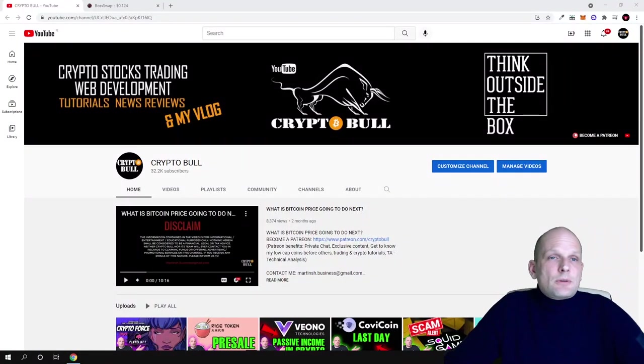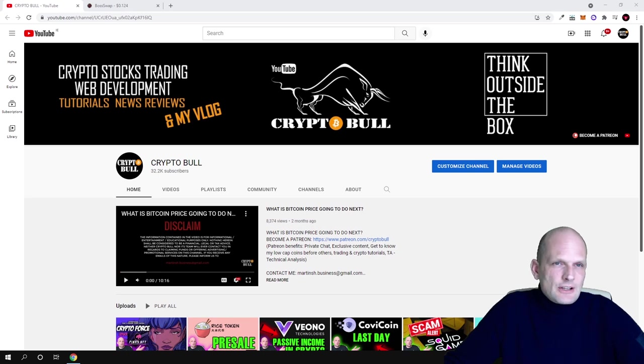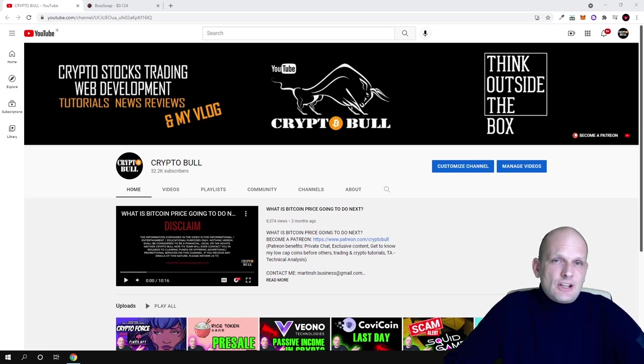Hello guys and welcome to CryptoBull. Today we are going to review one project which is a DEX or decentralized exchange which is only at its starting stages.